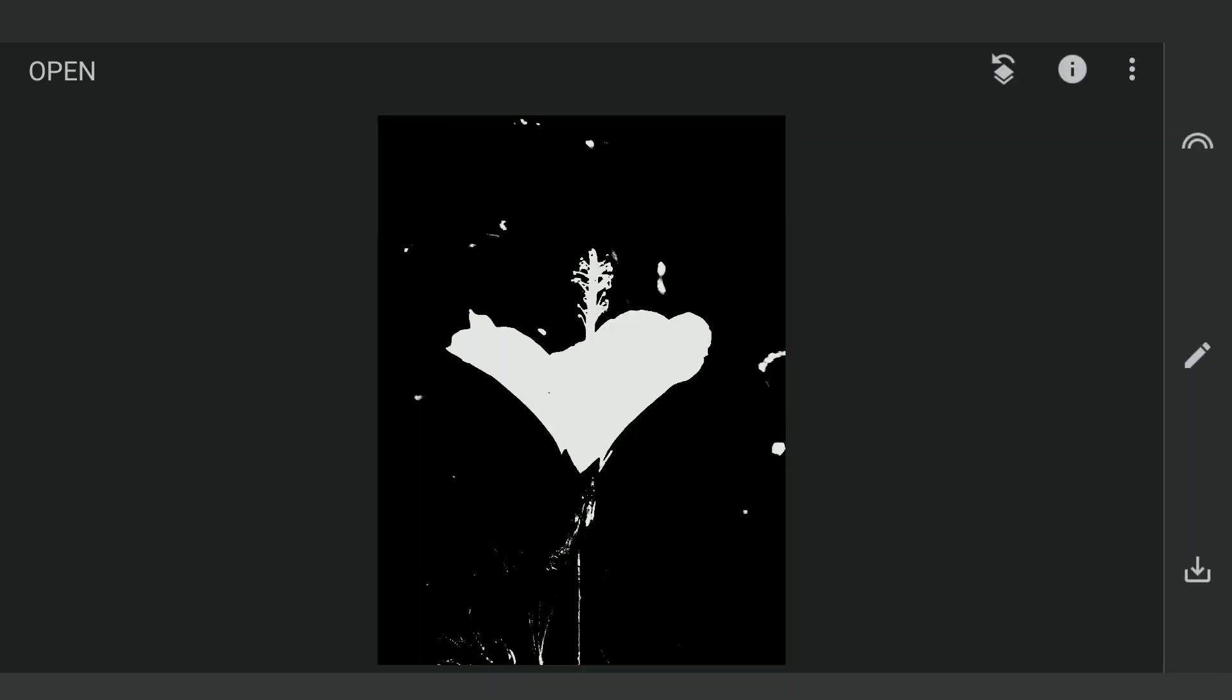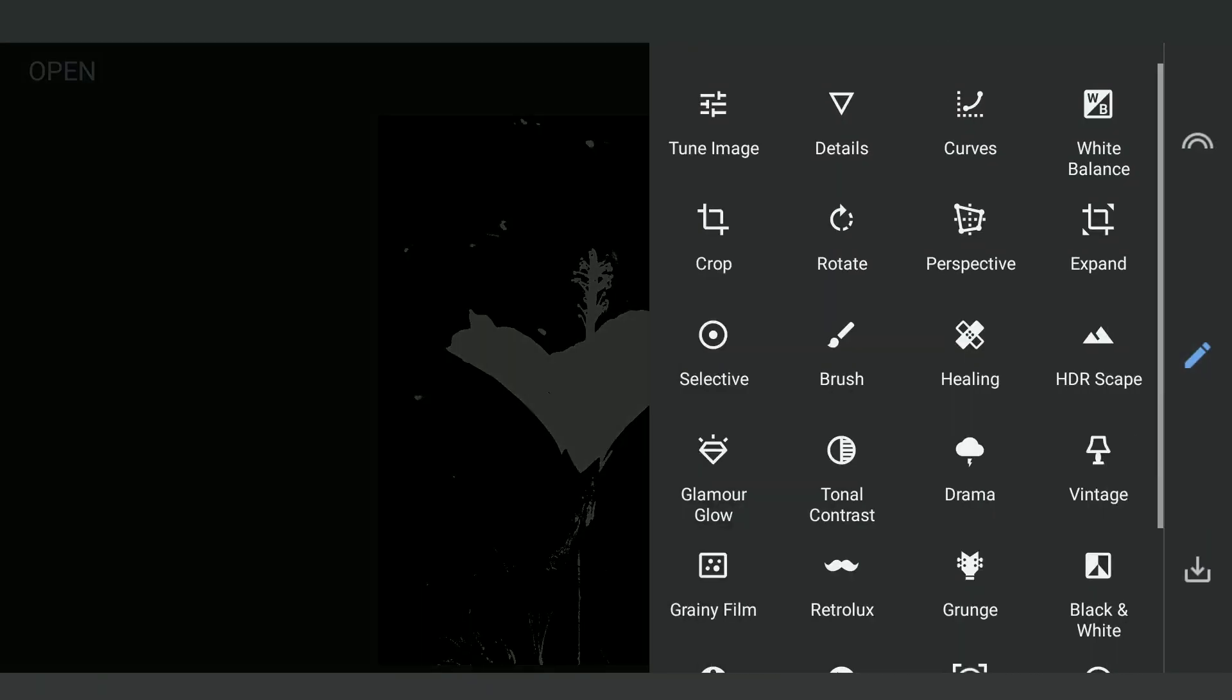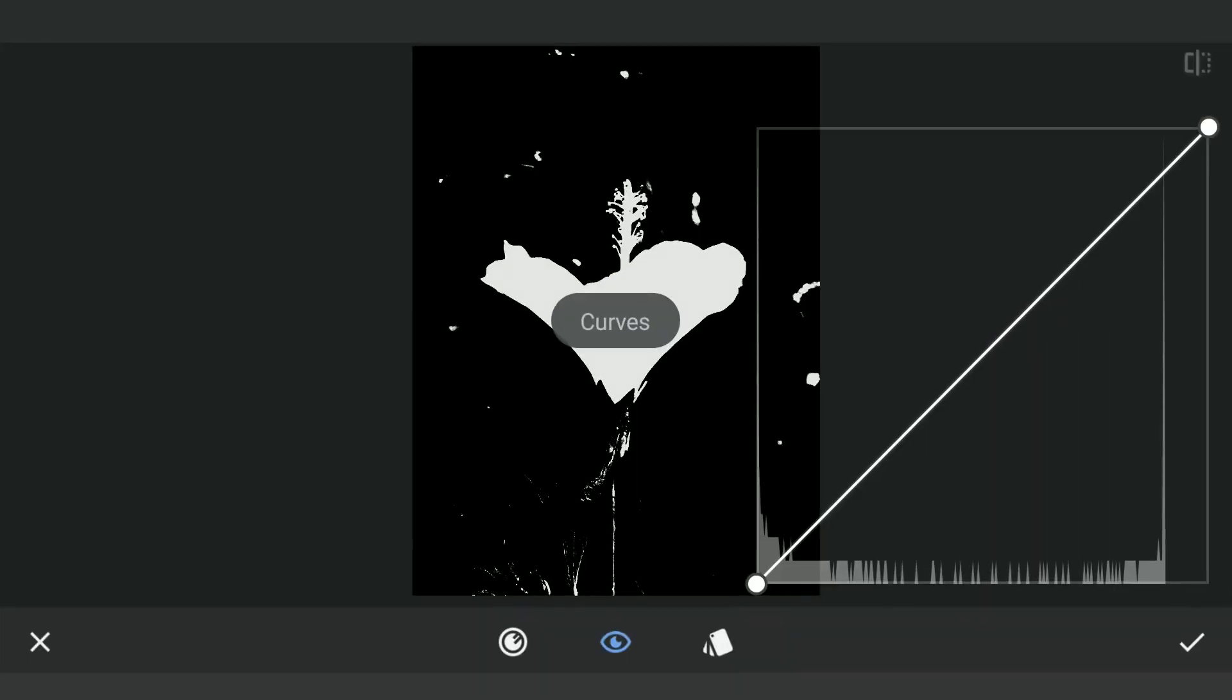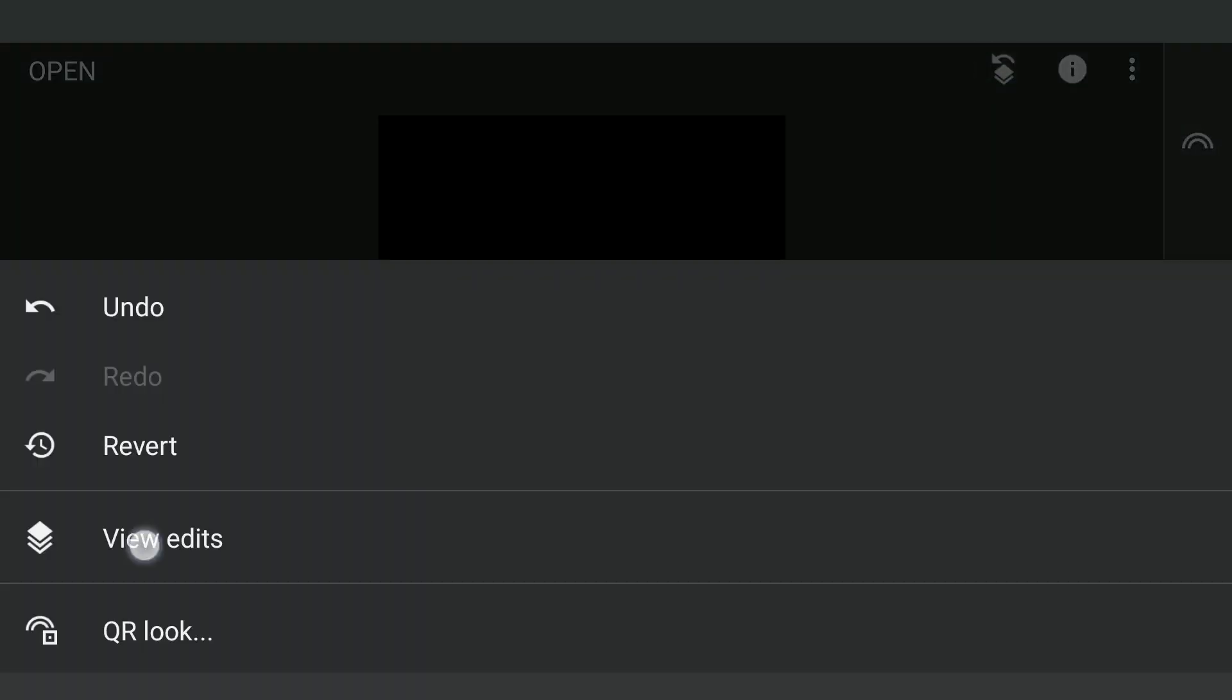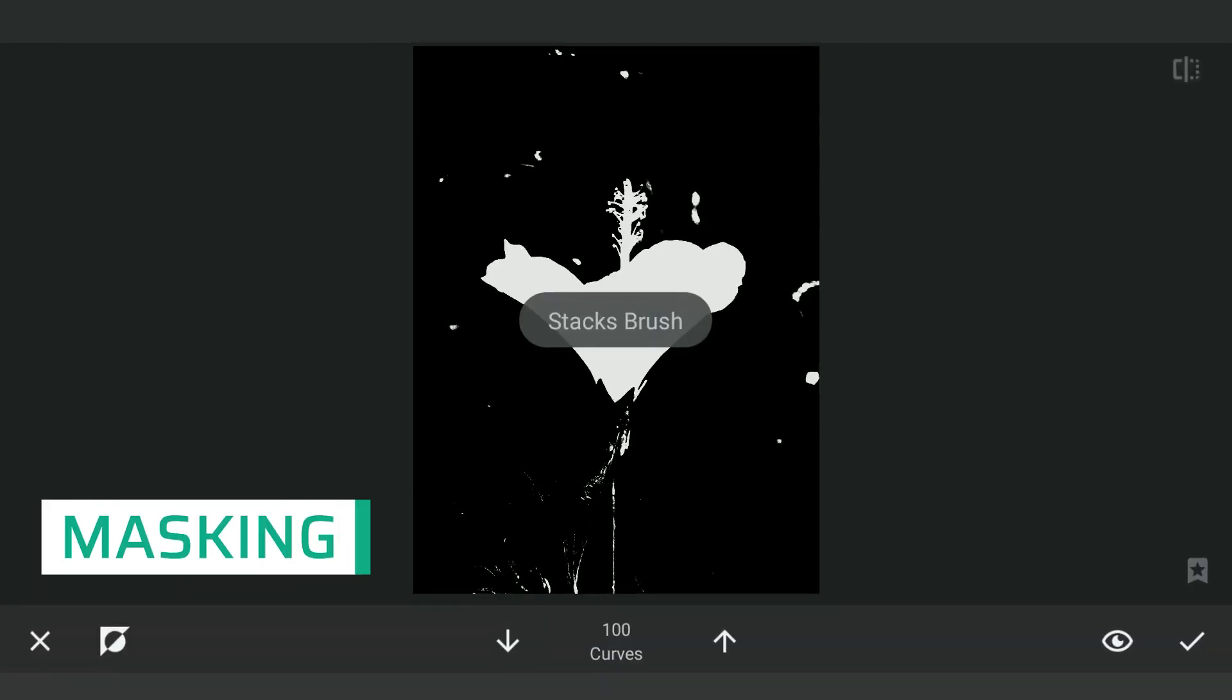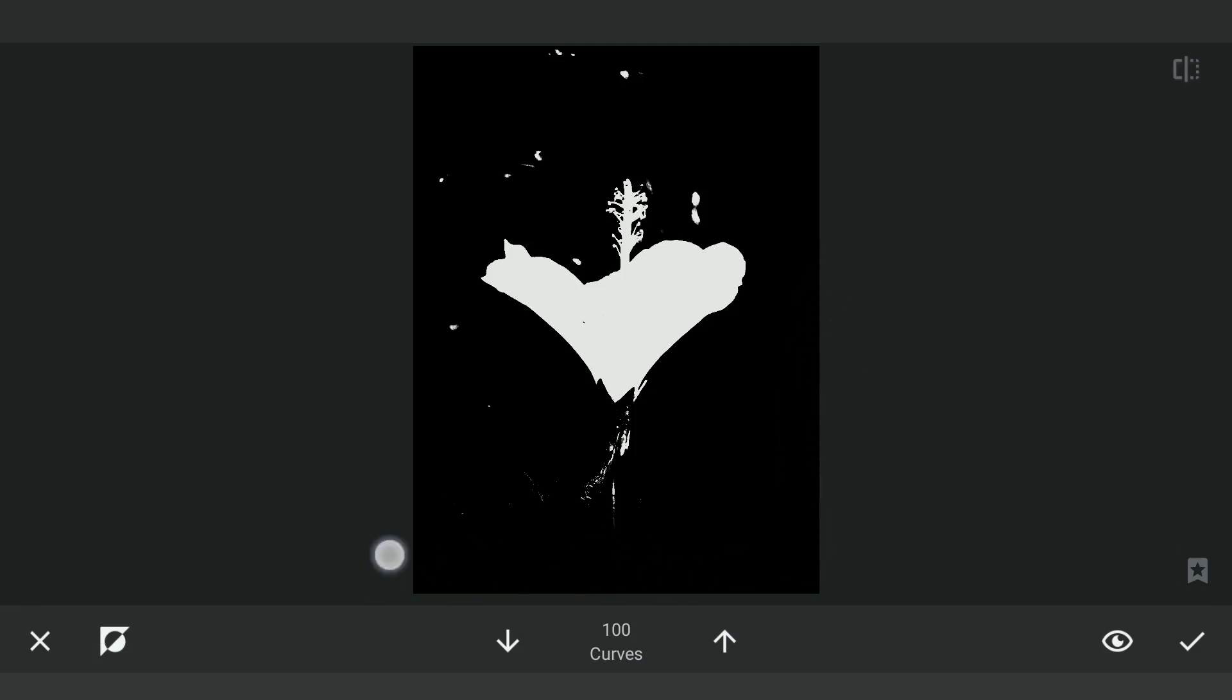To make the parts other than the flower black, I'm going to first drag the top point of the RGB curve down to make the image completely black. Then go to the masking screen. Here with the effect hidden and brush value set at 100, brushing on the white spots other than the flower to make them completely black.